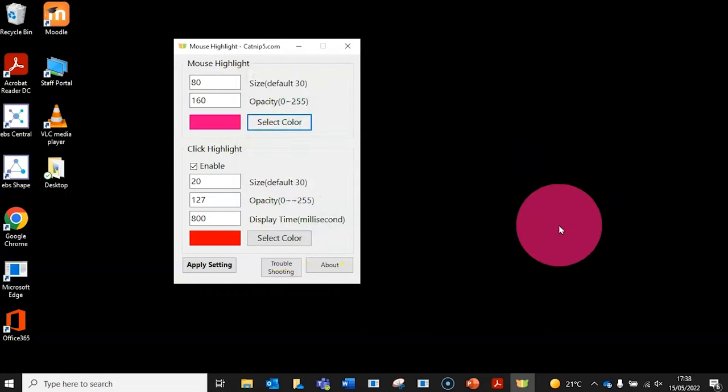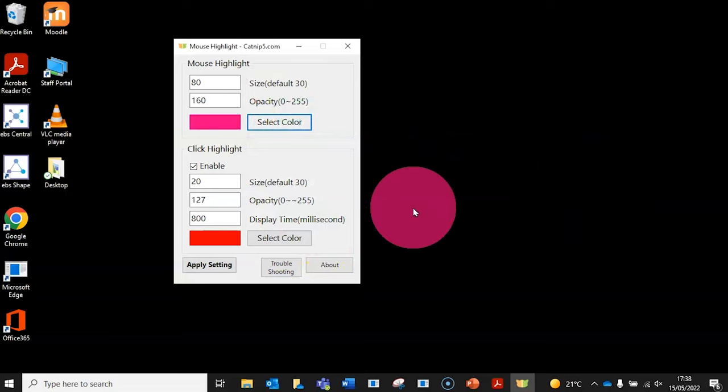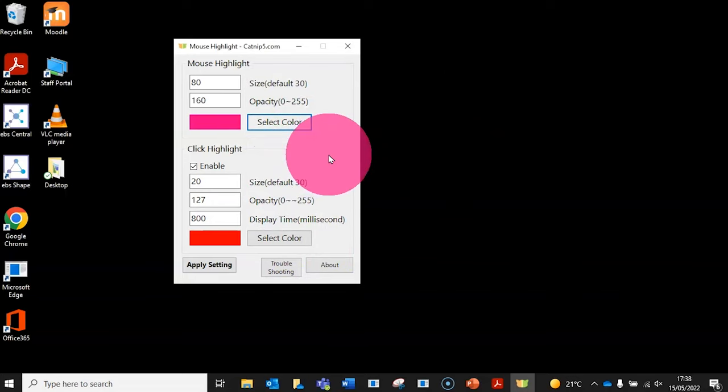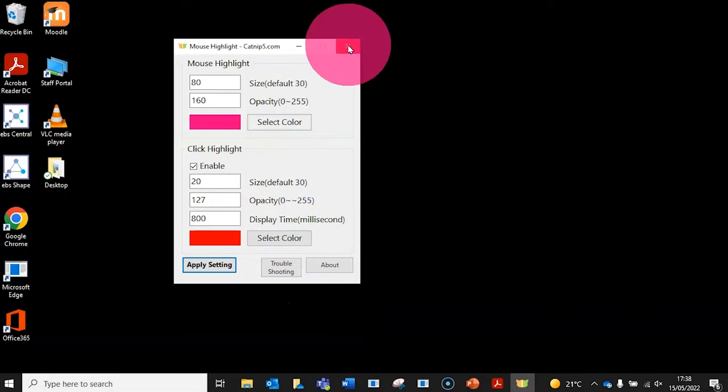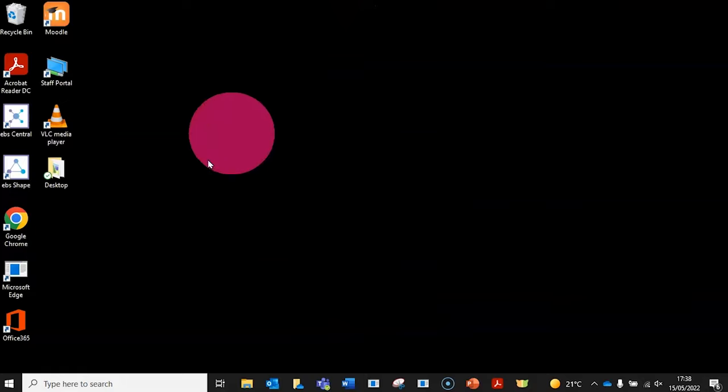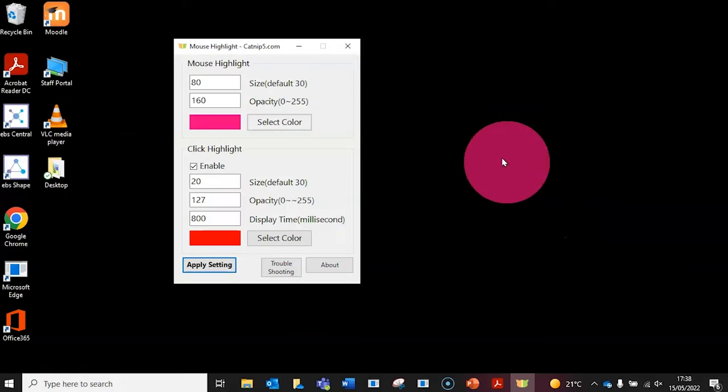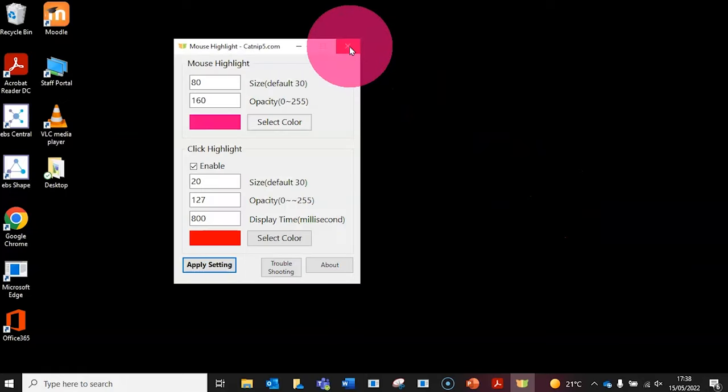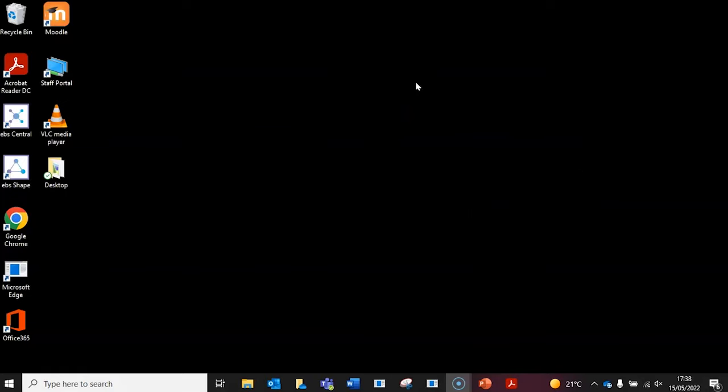And again, you can adjust these settings for when the mouse is clicked. Then click apply settings and you're all sorted. Once you close the app, the cursor goes back to normal. So easy.